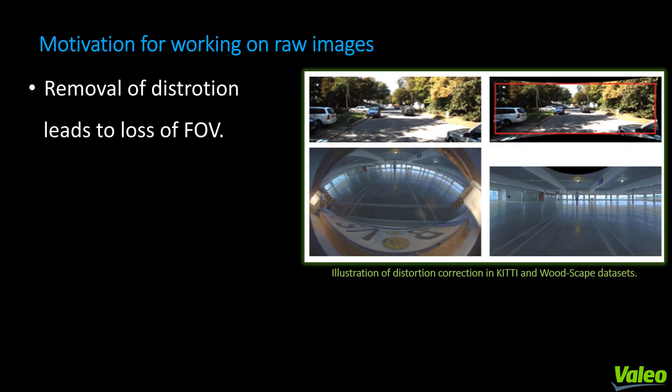I would like to list out the main motivation for working on raw images. One of the main drawbacks of removing distortion is that it leads to a loss in field of view. For example, the image on the right: the first row shows a raw KITTI image with barrel distortion and the corresponding rectified image. The red box was used to crop out black pixels in the periphery, causing a loss of FOV. The second row shows a raw WoodScape image with strong fisheye lens distortion and the corresponding rectified image exhibiting a drastic loss in FOV.